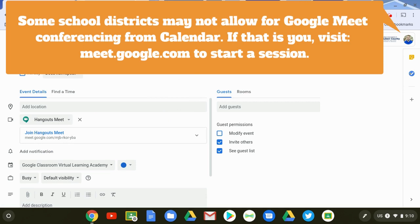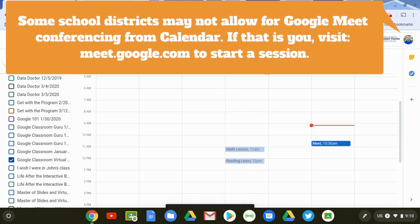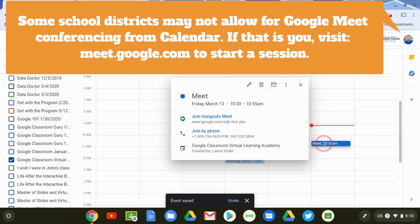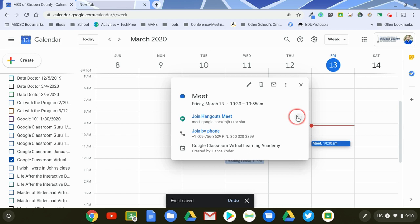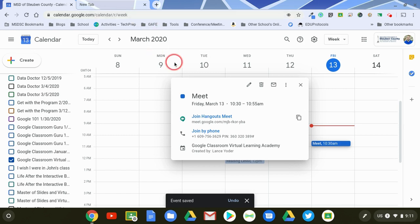so that way students could participate and then you share the link out to the event so that way students can get to it and you can share that through your learning management system. In our case we're using Google Classroom so I can copy that code, give it to students, and then they can participate.